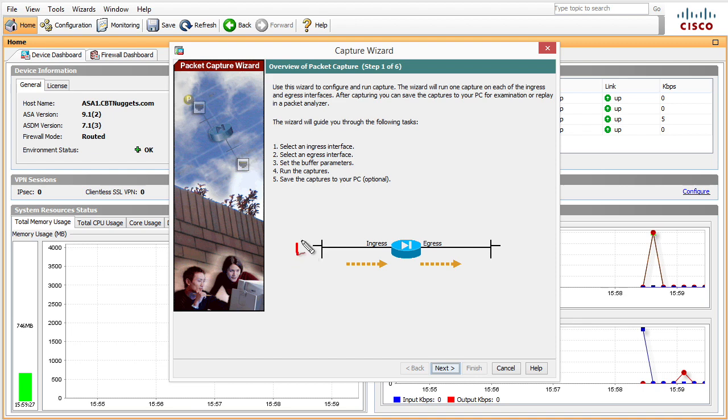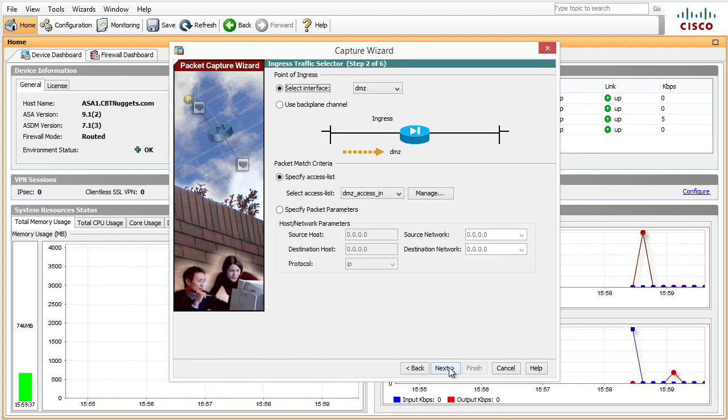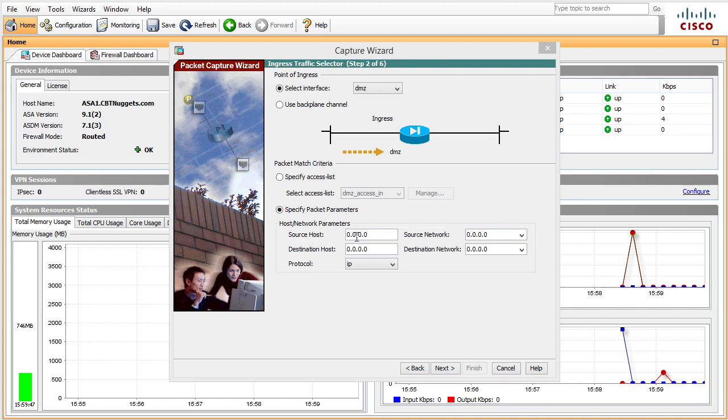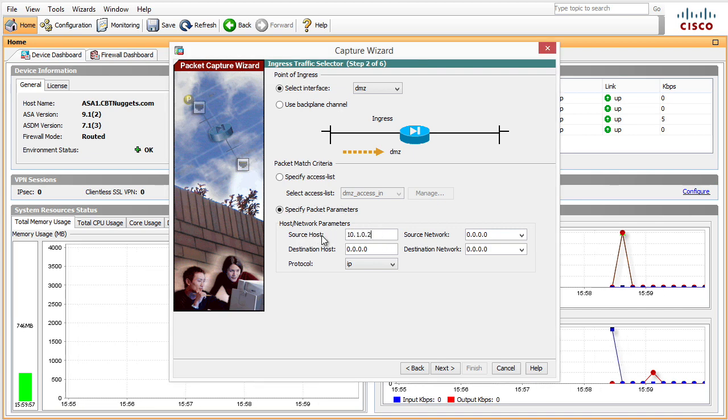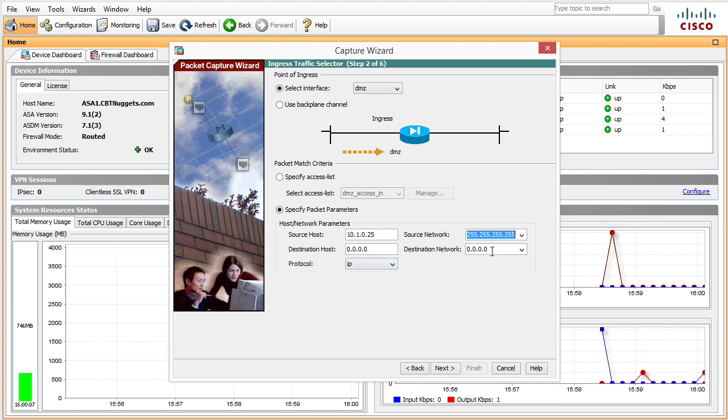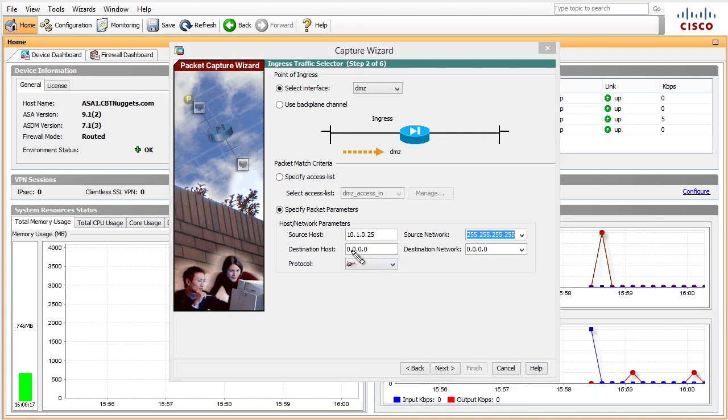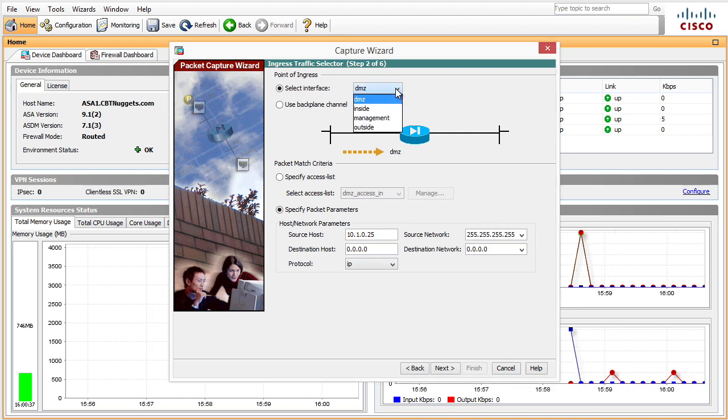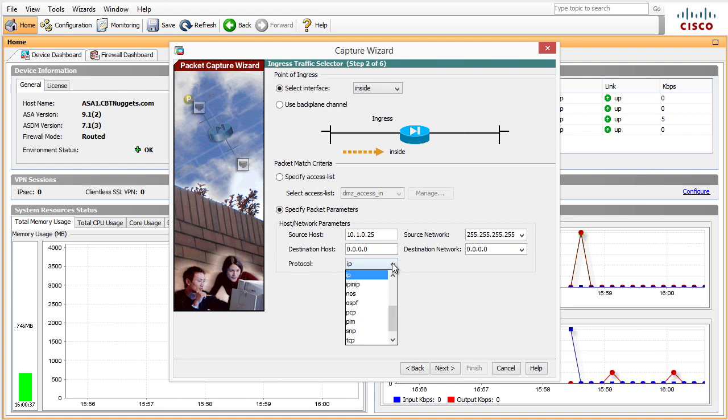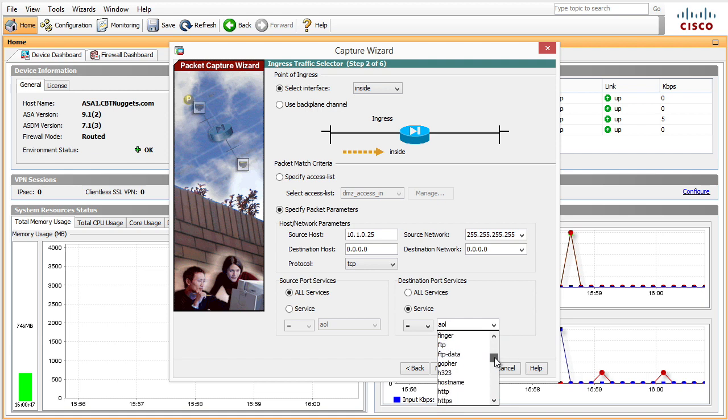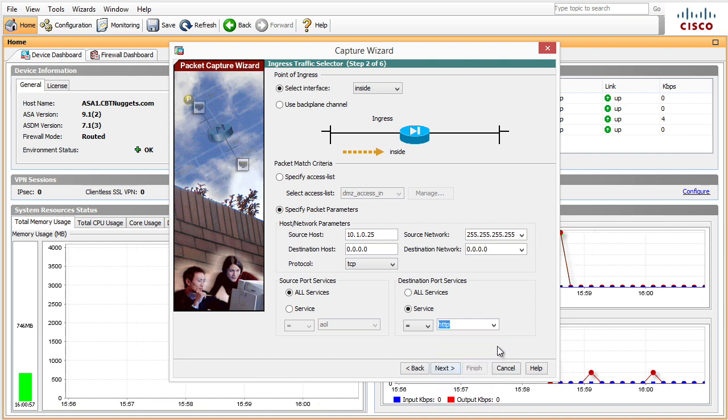If our goal is to capture Bob's traffic as it goes out to the internet from the inside to the outside, we simply click on next. In the middle here I'm going to specify that I want to lock it down to specific addresses, so I want traffic just from 10.1.0.25, which is Bob's IP address, and I'm going to specify a 32-bit mask which in English says just that host. Regarding the destination IP address, I'm going to say anywhere, which is what these zeros represent. Regarding the ingress traffic selector, I want to collect this as it goes into the inside interface.